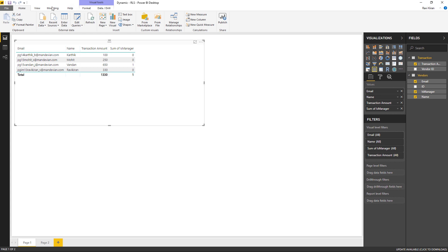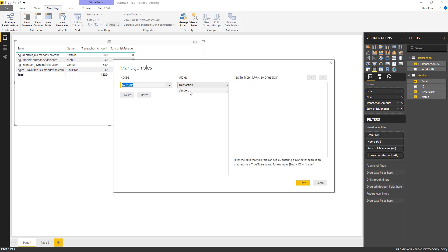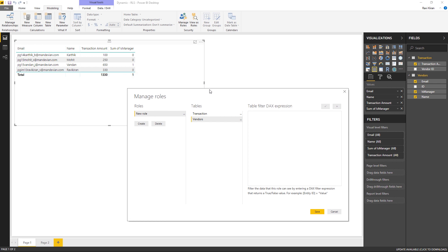Once the relationship is created and the report data updates correctly, let's go to the Modeling tab to create the role. In the Manage Roles window, I'll create a role and apply it to the vendors table. Before writing the DAX expression, I notice the column is showing as 'Sum of IsManager' which is incorrect, so I'll close the roles window and change it to 'Don't Summarize' to get the correct column name.